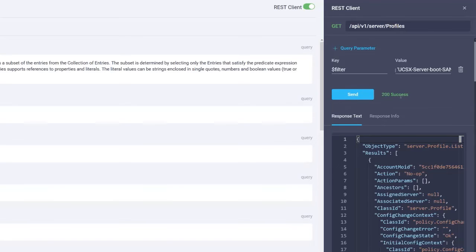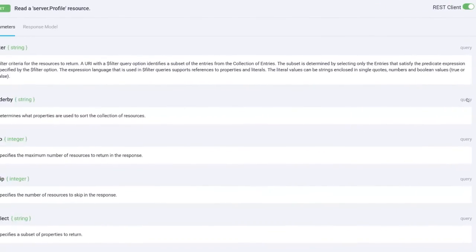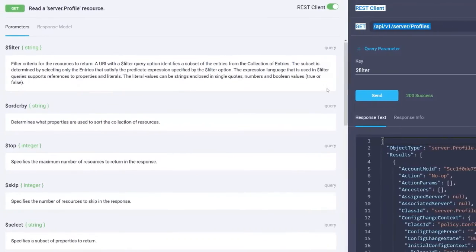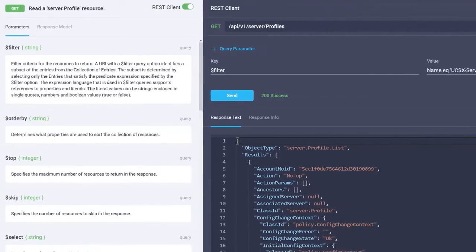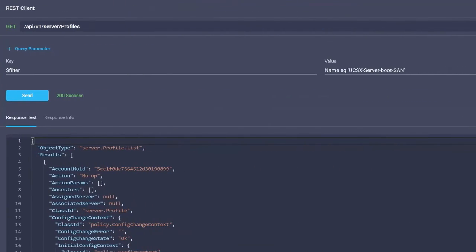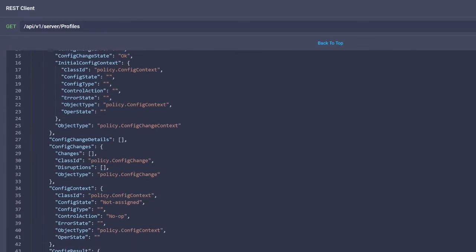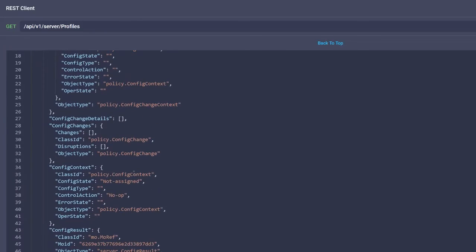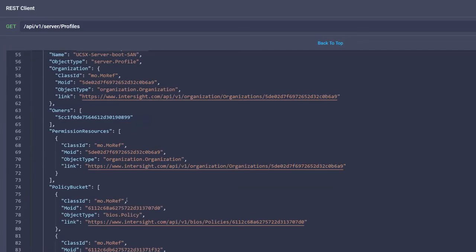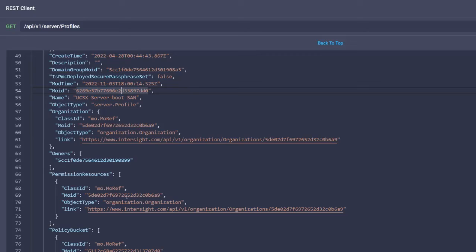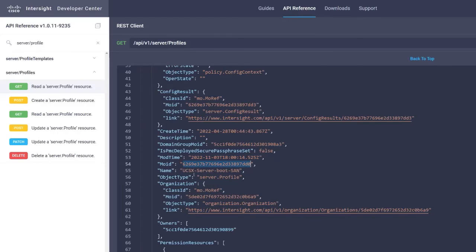Scroll down the query result and the MoID is identified by the object dot type key. Search for object dot type server profile and copy the MoID from the same hierarchy. Copy the MoID of the server profile to your clipboard.